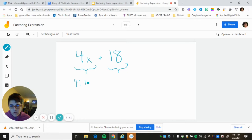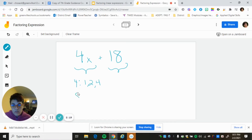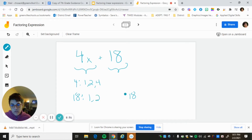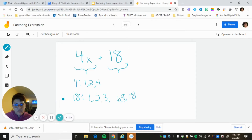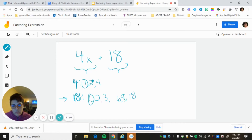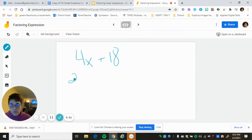The factors of 4 are 1, 2, and 4 — because 1×4=4 and 2×2=4. The factors of 18 are 1, 18, 2, 9, and 3, 6 — because 1×18=18, 2×9=18, and 3×6=18. 4 does not go into 18. So the greatest common factor between 4 and 18: 1 is a common factor but not the greatest; 2 is a common factor. The greatest common factor is 2.